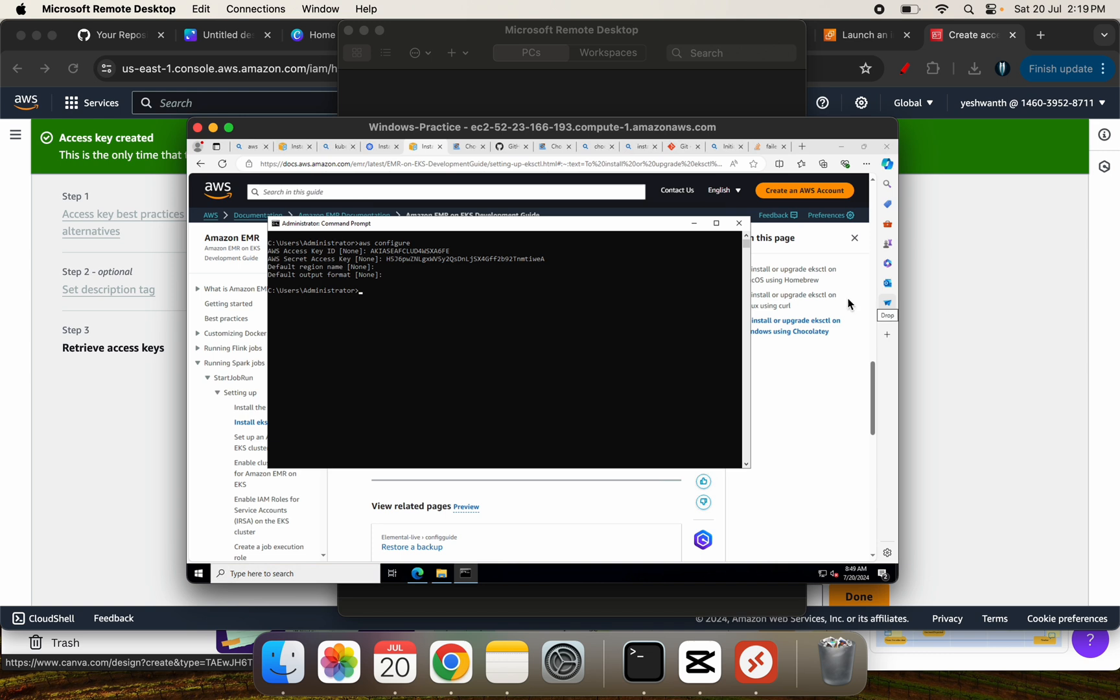Now, if you're wondering why am I opening two of this, as I told you earlier, I do not have a Windows machine. So what I've done, I've created an EC2 instance with Windows operating system, and I've configured the command prompt there. All right. So all you have to do is these steps to get started with this playlist.